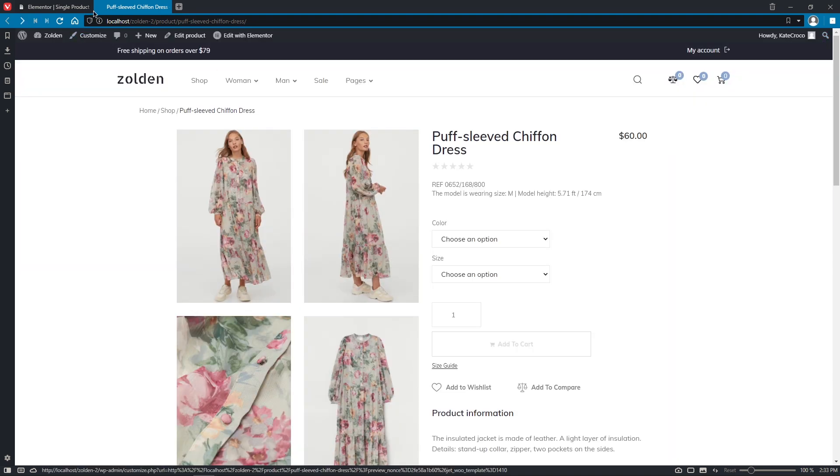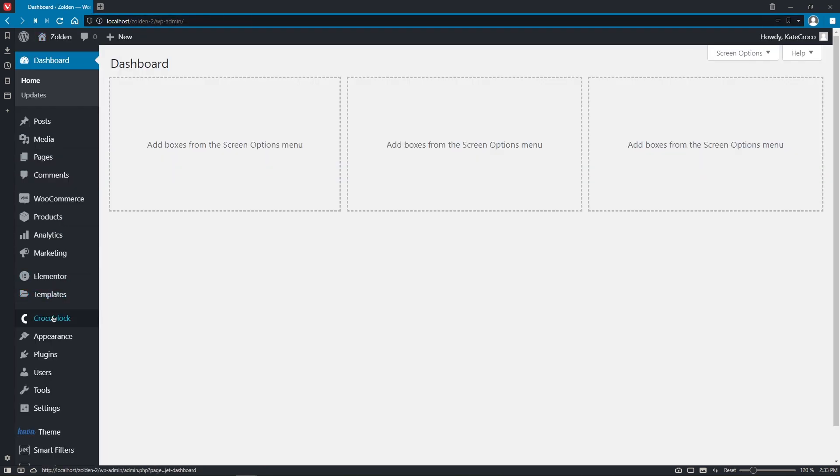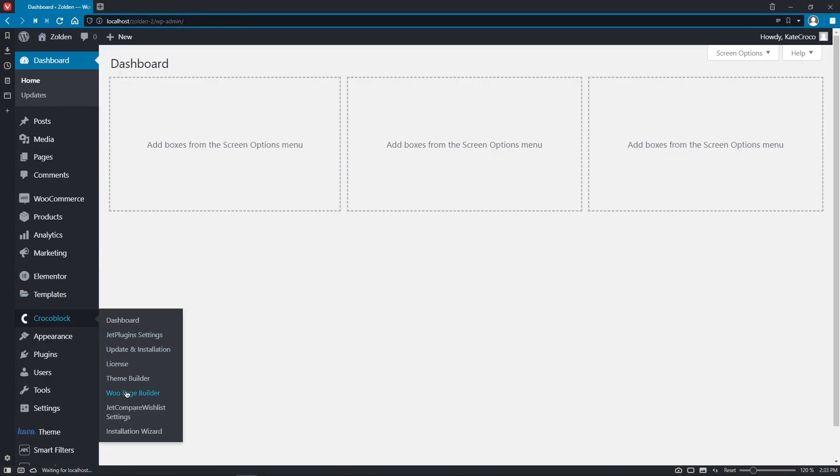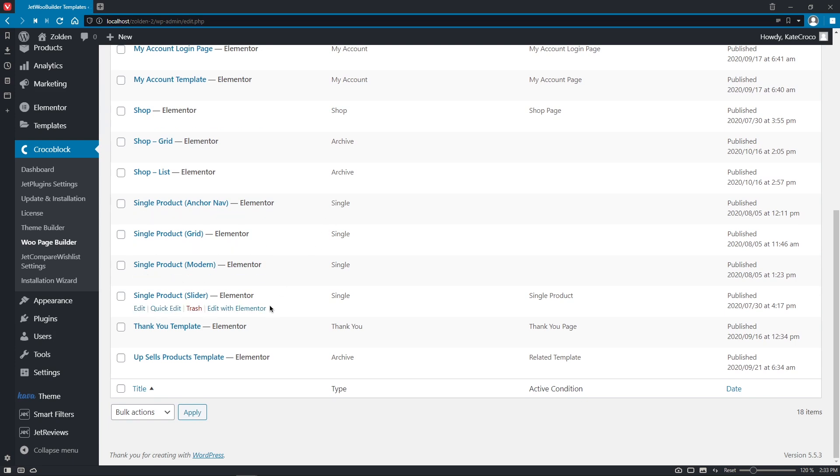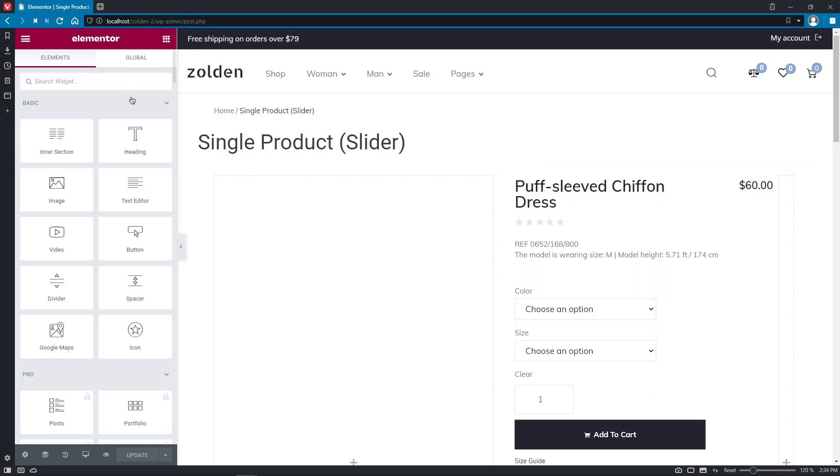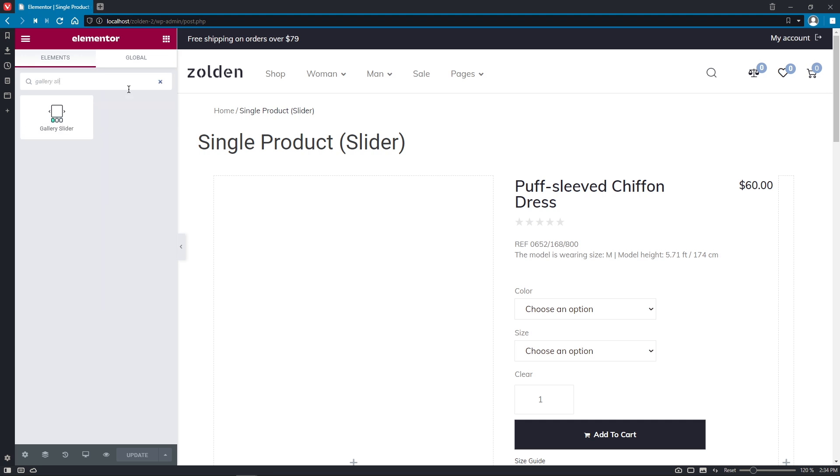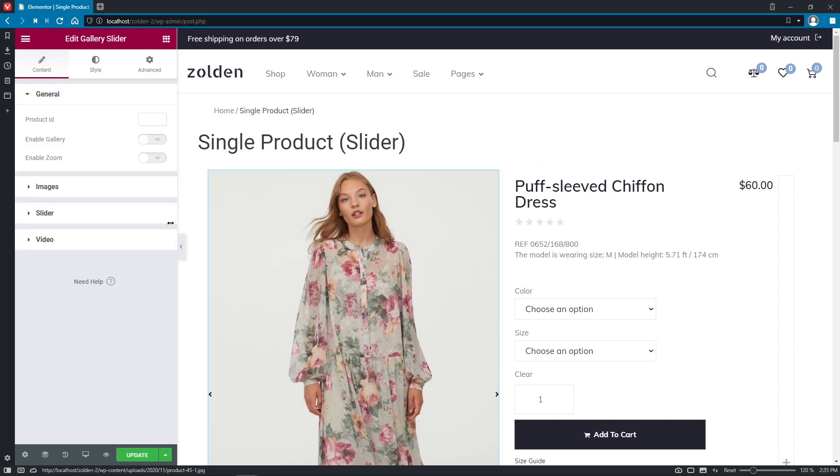So let's open the second single product template to go over another amazing widget – Gallery Slider. Let's search for the Gallery Slider and drop it right into the left column as before.